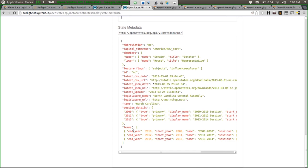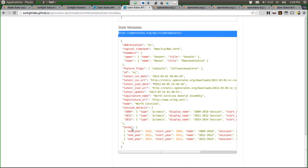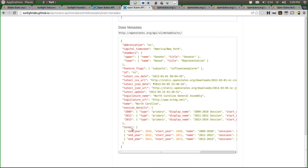The first one to talk about is metadata — this is usually where you would start. This is an example call for just getting North Carolina's metadata. The calling format is just openstates.org/api/v1/metadata/ and then the postal code for the state, and you add your API key as you do with all the other APIs. This is what you get back — it basically tells you all the information we have: how many chambers the state has, what features are available. For example, subjects means we categorize state bills by subject; Influence Explorer means we have links to the Influence Explorer IDs, which we now have in all states. If you're trying to get state politics information and also state finance information, you can link between the two APIs.